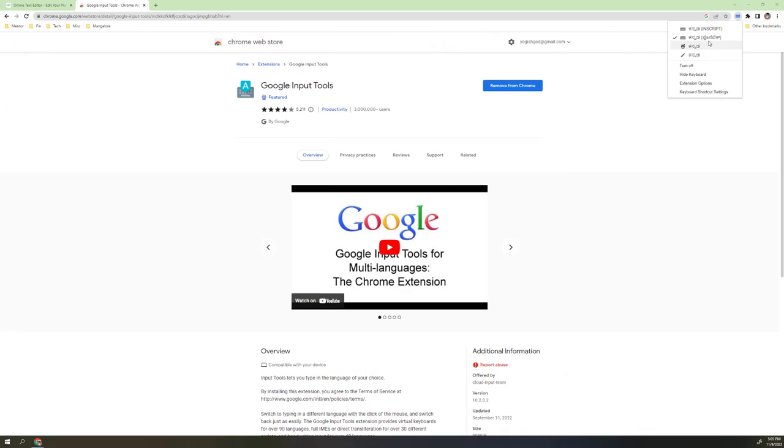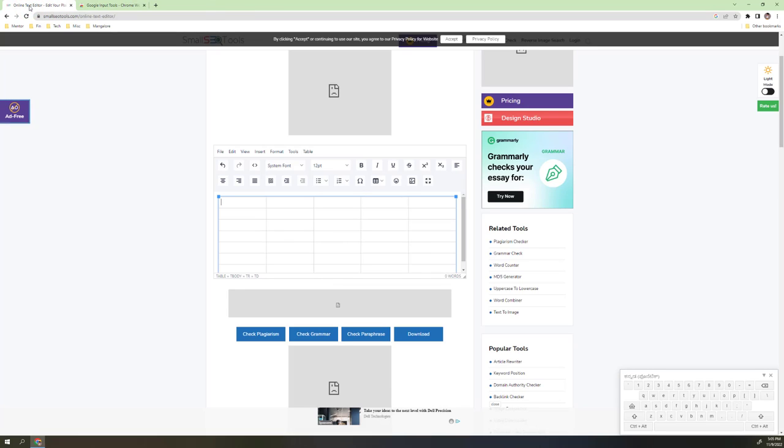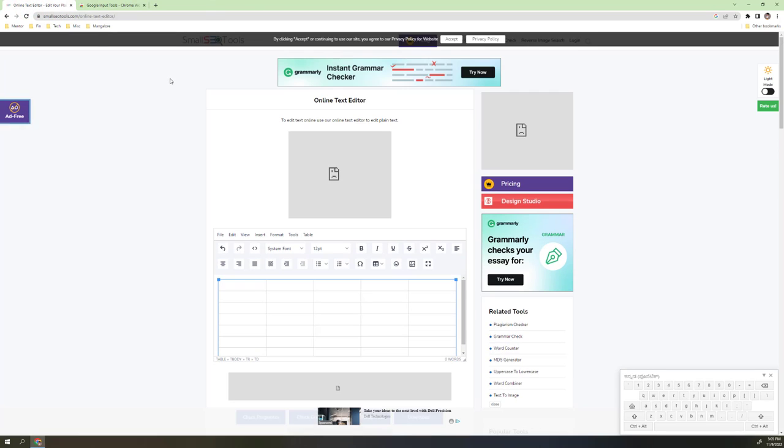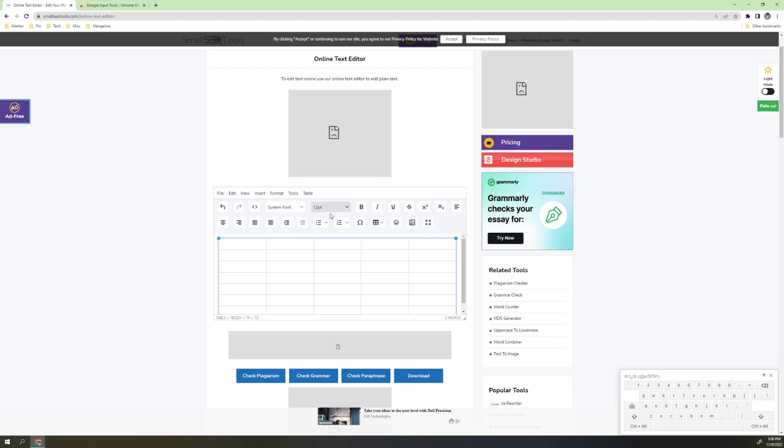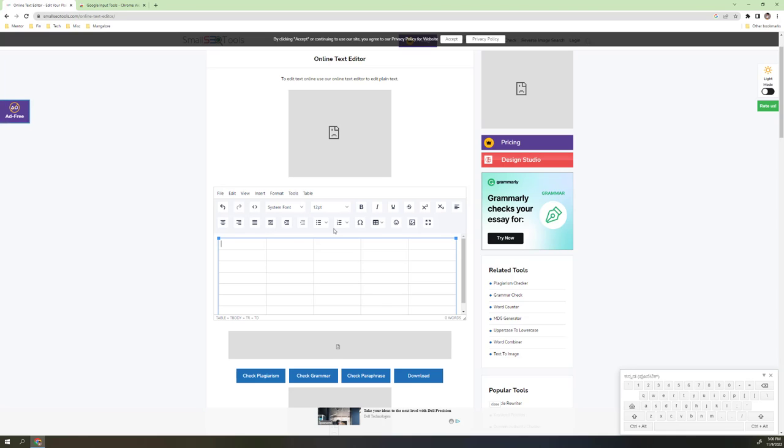The next thing is you need to enable the Kannada phonetic. Once you enable the Kannada phonetic, then search for the online text editor tool. I found this one is very great because you can add a table, include images, select the font, change the font size, make it bold, and format everything.